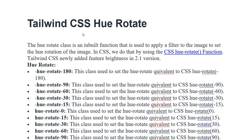Assalamu alaikum everyone, today in this video I am discussing Tailwind CSS Hue Rotate. The Hue Rotate class is an inbuilt function that is used to apply a filter to the image to set the hue rotation of the image.